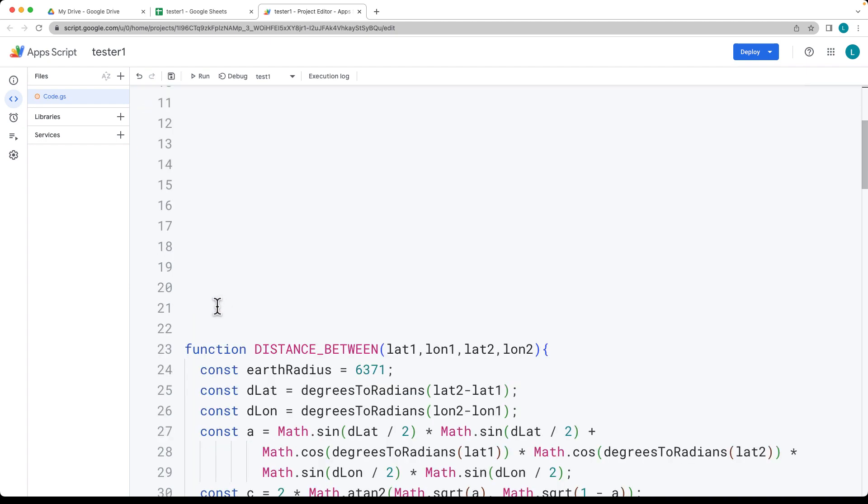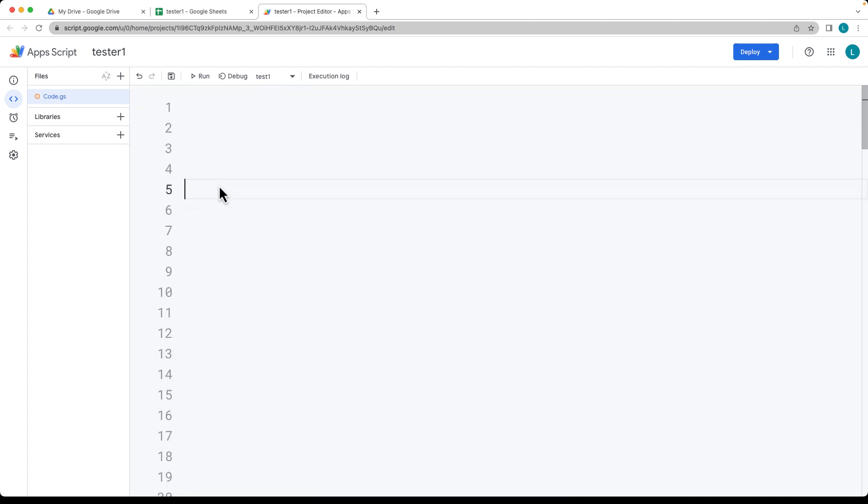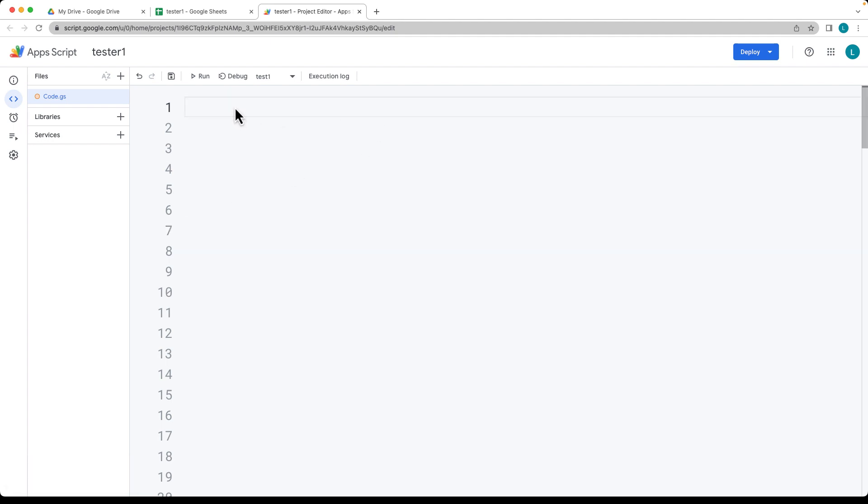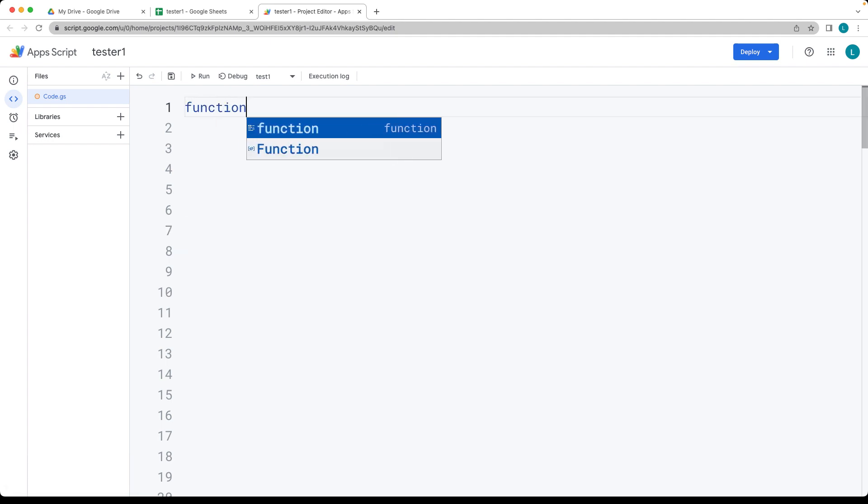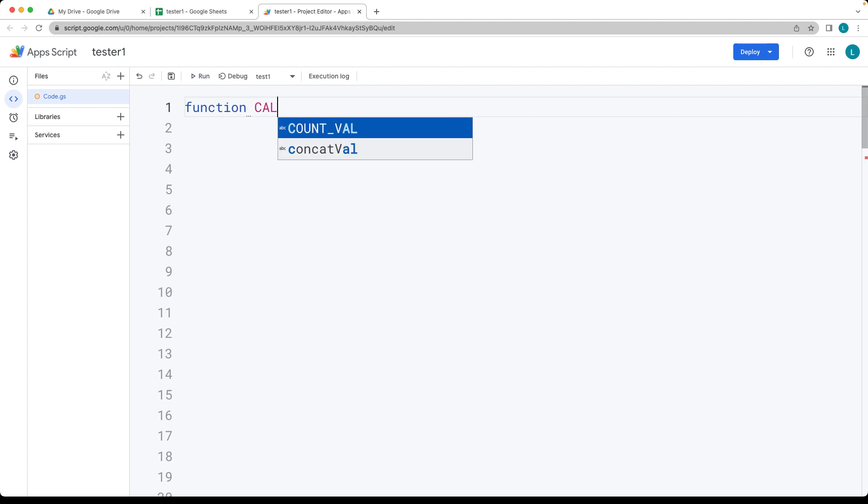Let me clear out the existing function so that we can start with a fresh function. This is going to be calculating the age, creating a fresh function to calculate the age.